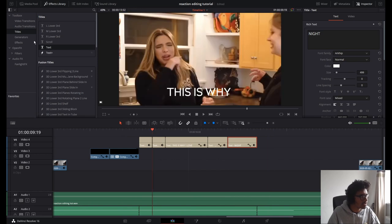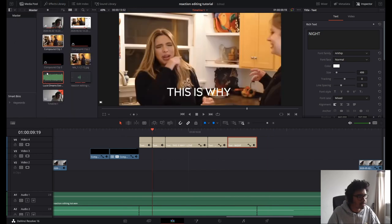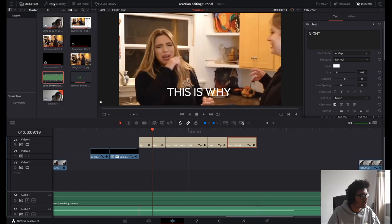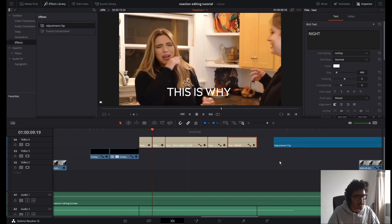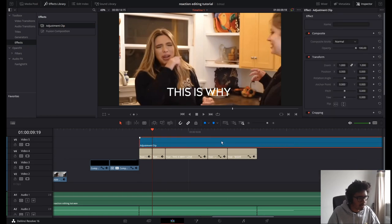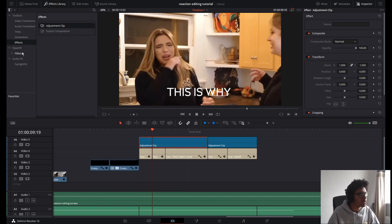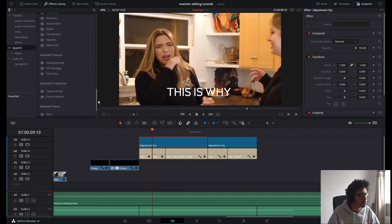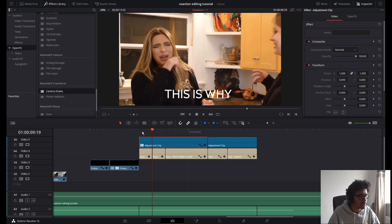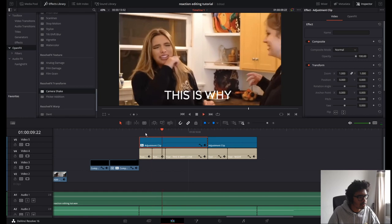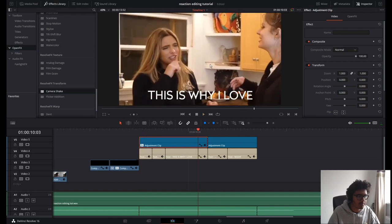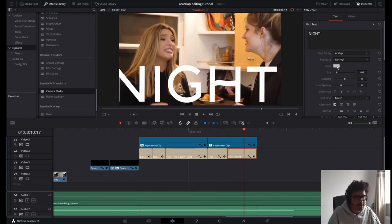Now I'm going to test out a theory. If I go to an Adjustment Clip and drag it above everything — there we go — and then in Open FX I go down to Camera Shake on the adjustment clip, it camera-shakes all the text. Oh, it camera-shakes the background as well! That works.